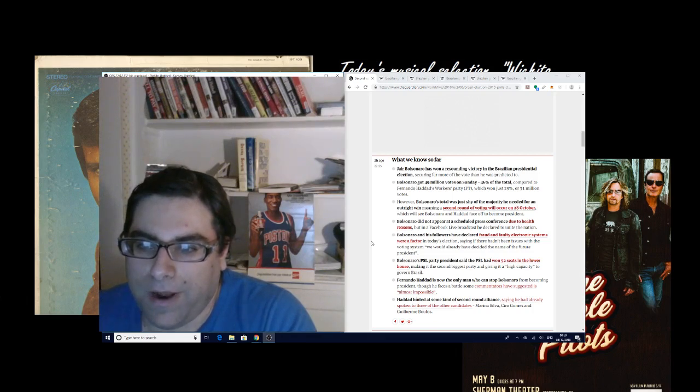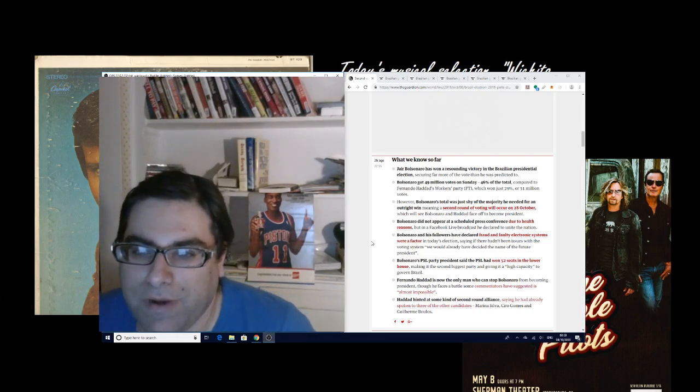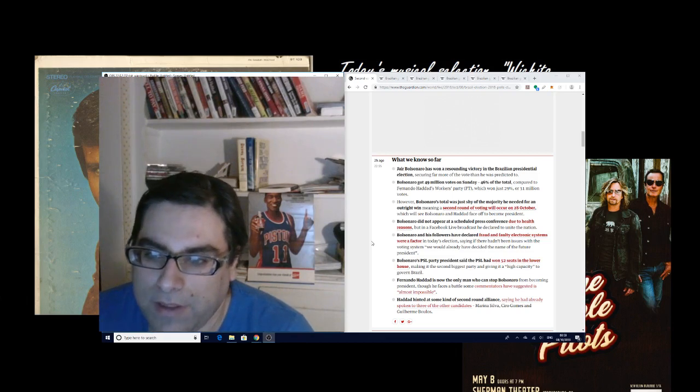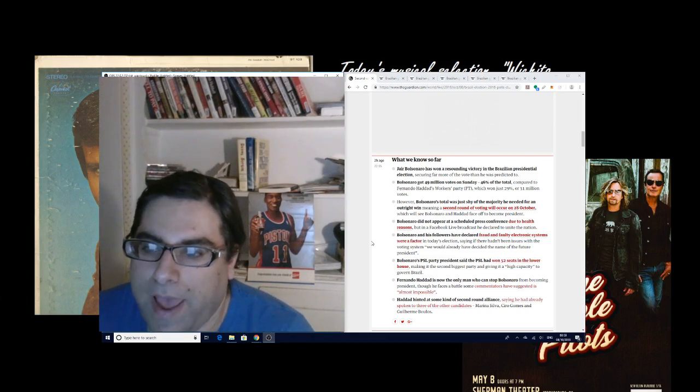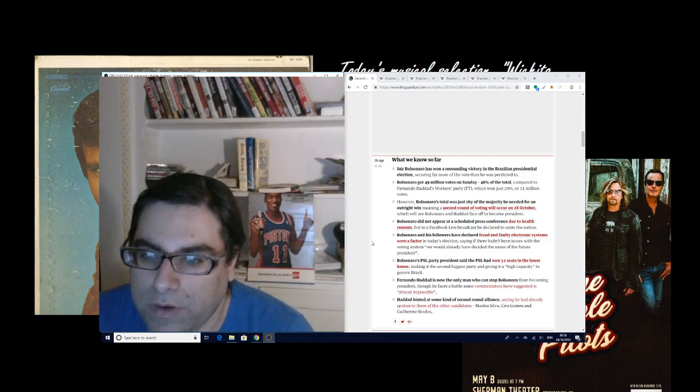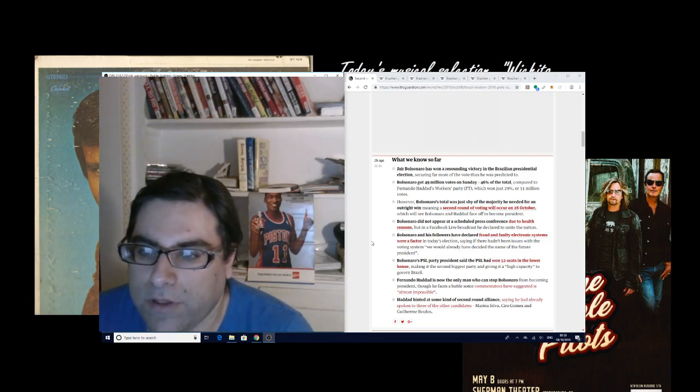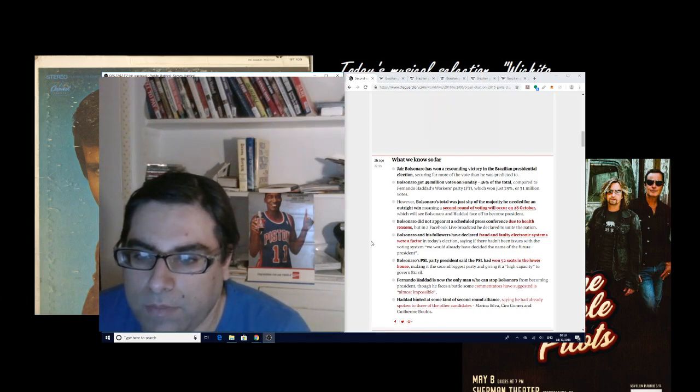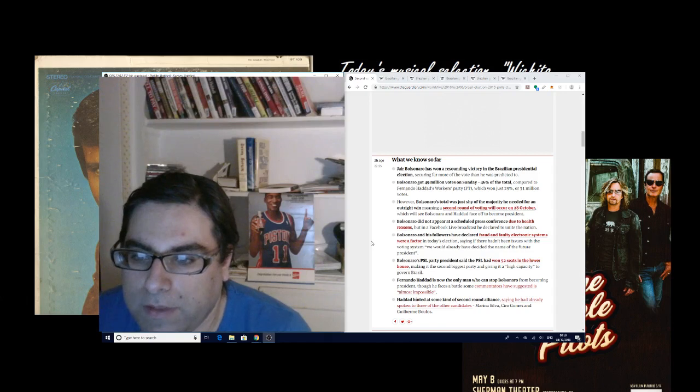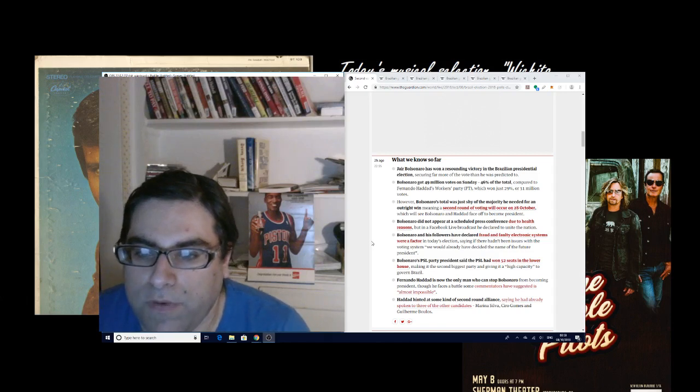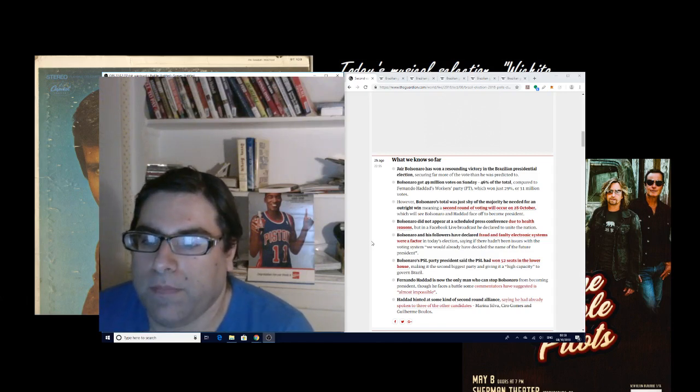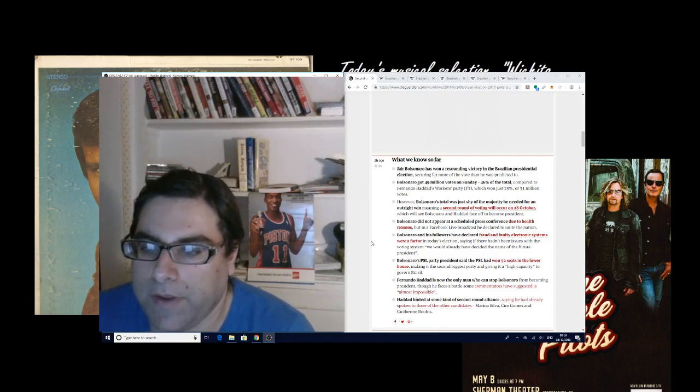Bolsonaro and followers have declared fraud and faulty electronic systems were a factor in today's election, saying if there hadn't been issues with the voting system, we would have already decided the name of the future president. Bolsonaro's PSL party won 52 seats in the lower house, making it the second biggest party.